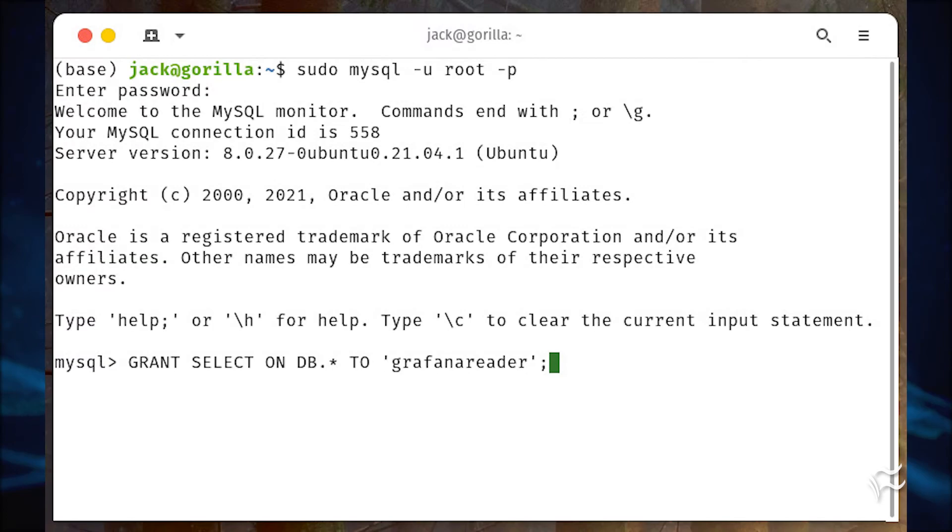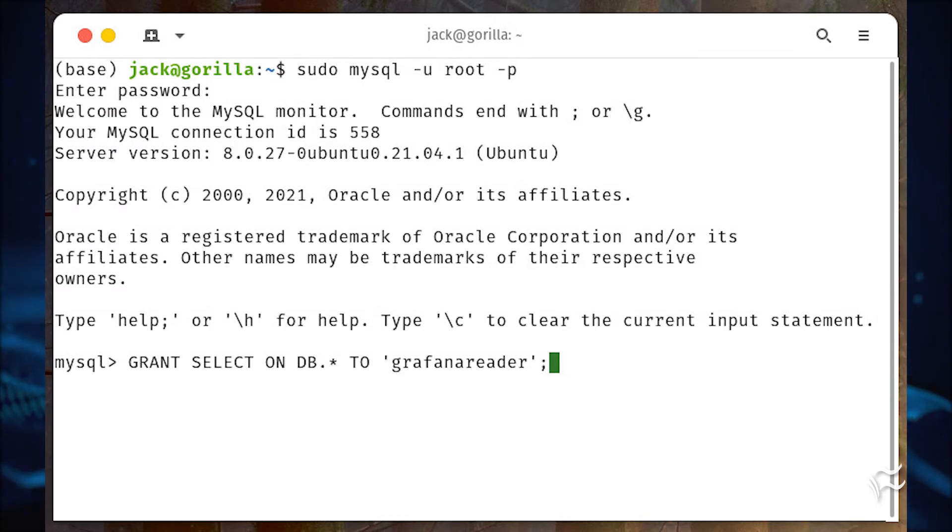Now we can grant that new user the select permission for the database with GRANT SELECT ON db.* TO 'grafanareader'; where db is the name of the database to be read by Grafana.